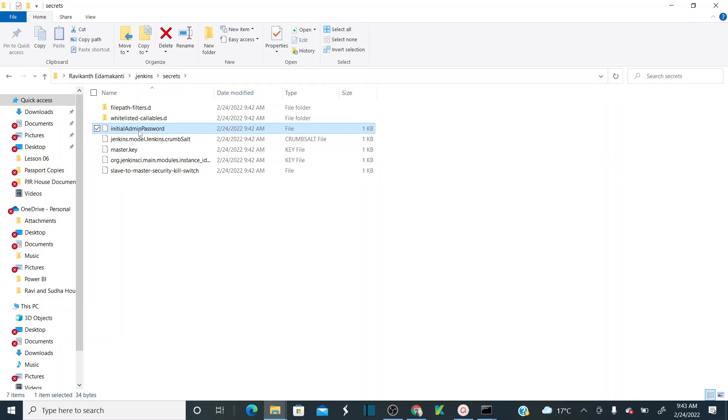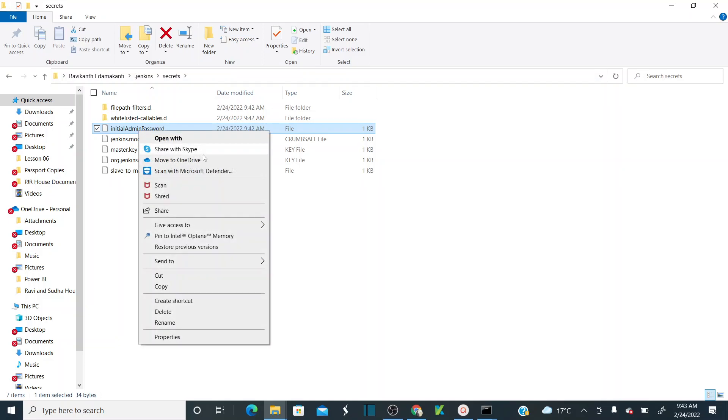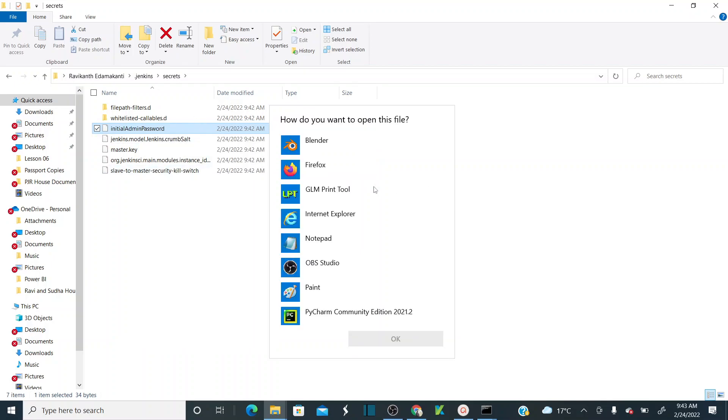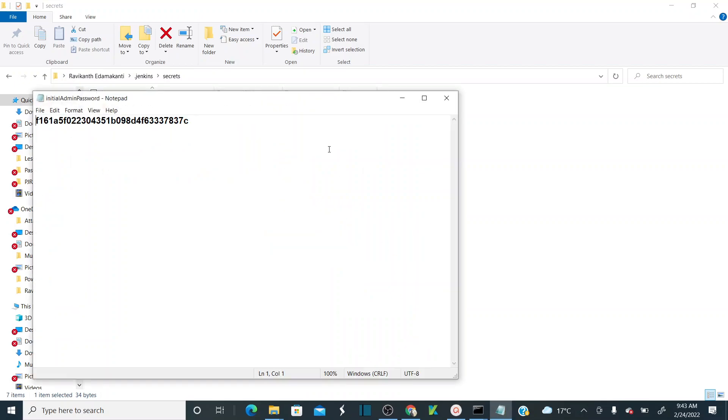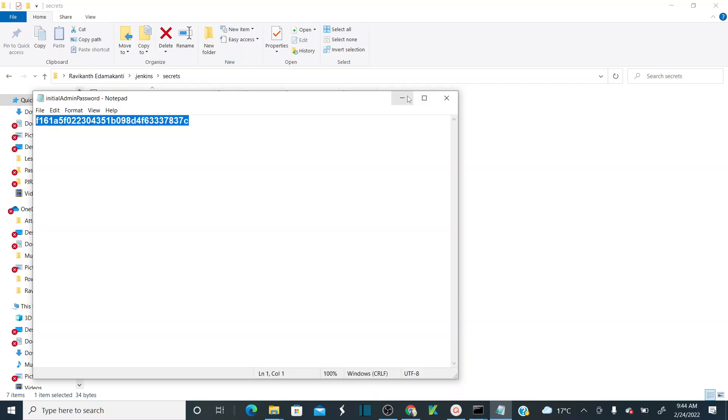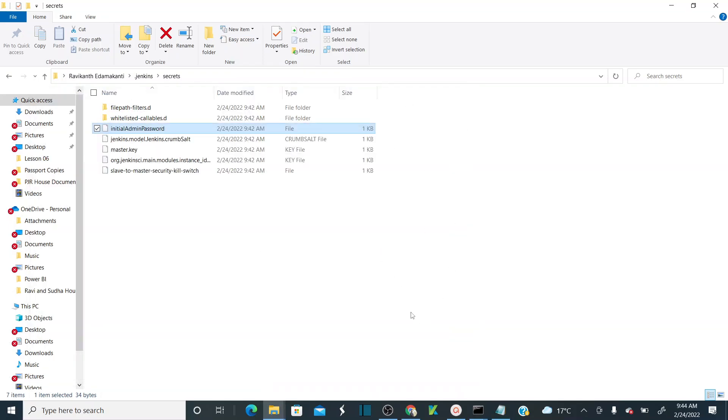If you see, this is your initial password. You can just open this with the notepad. This is the password. You can copy this password, and this is required for us to set up Jenkins. Remember that.